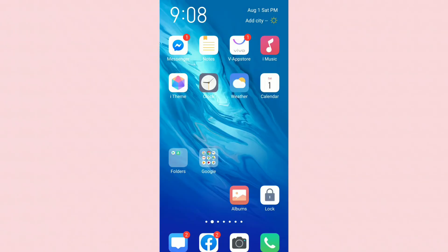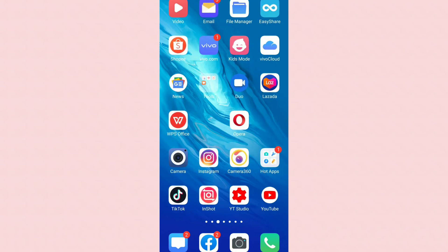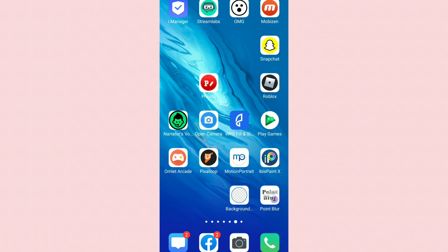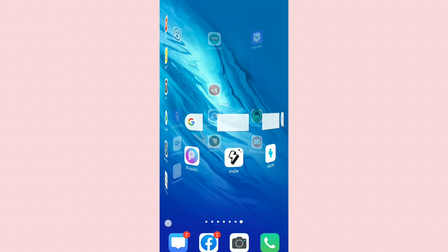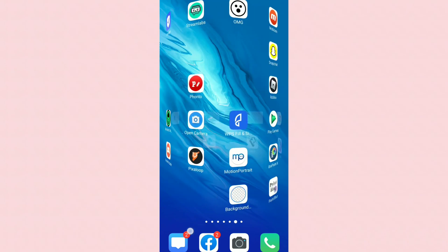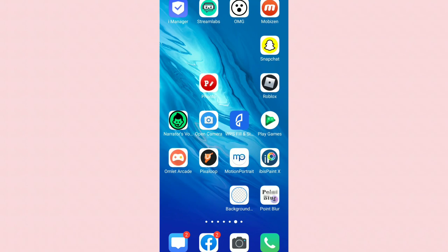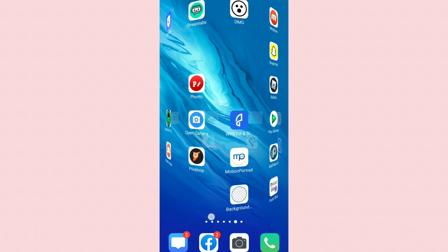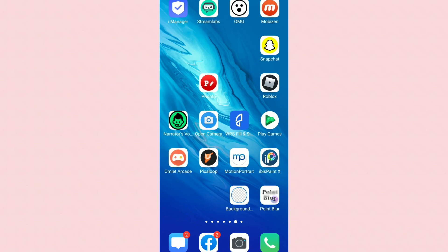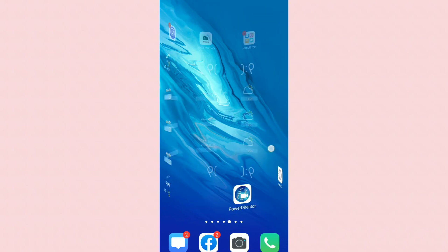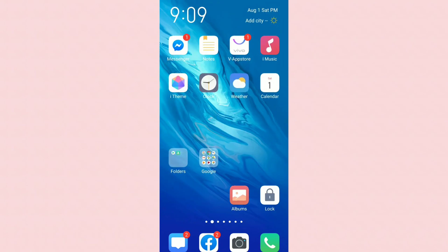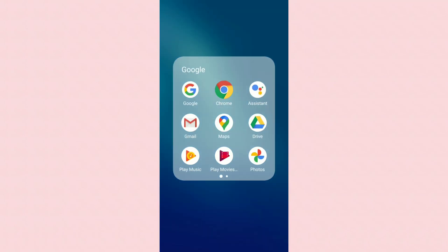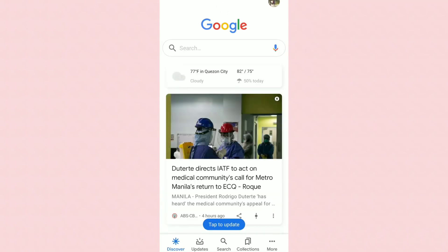Hi guys, welcome back to my channel. So right now I'm on my phone — actually my mom's phone — which is where I edit. I'll be showing you how I download KineMaster. As you can see I don't have the KineMaster app. I deleted it so I can show you how I download it. The first thing you're going to do is go to Google.